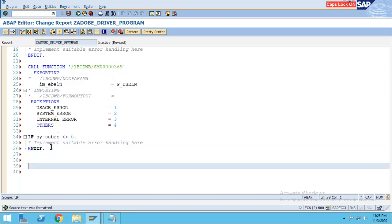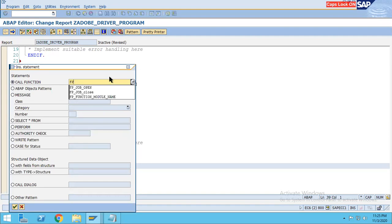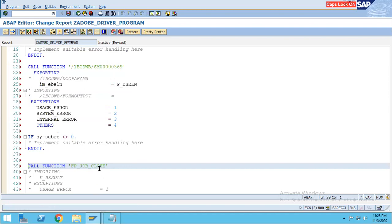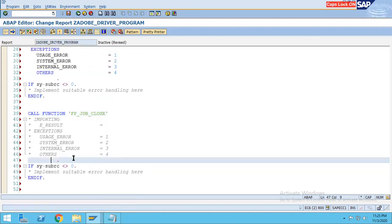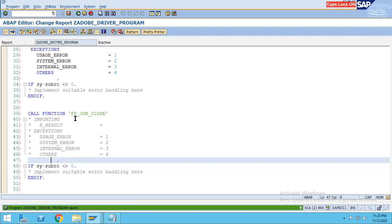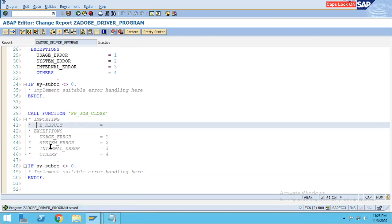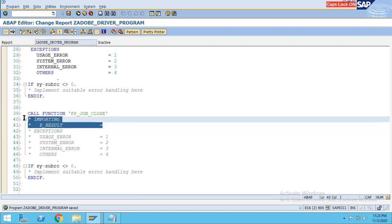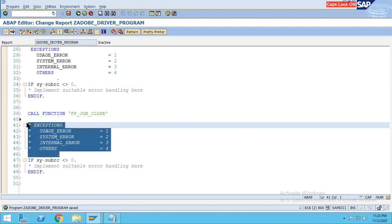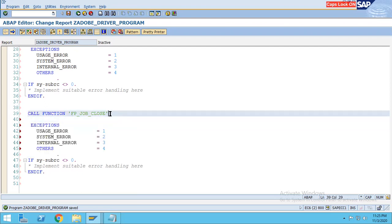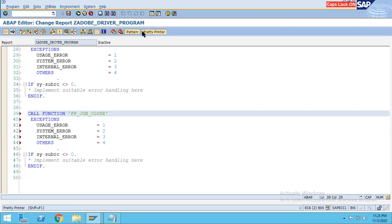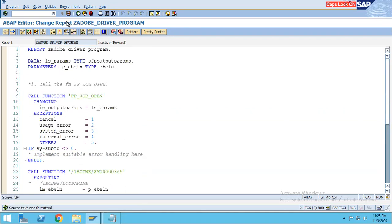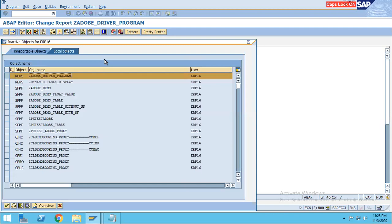After that, we have to write the function module FP_JOB_CLOSE. If you don't write FP_JOB_CLOSE, you will not be able to see the output. Press enter. Importing is not required; we can enable the exceptions. Now save it, check syntax, and activate it.